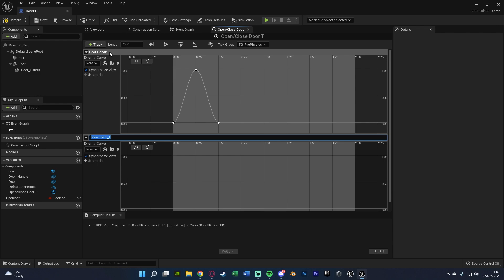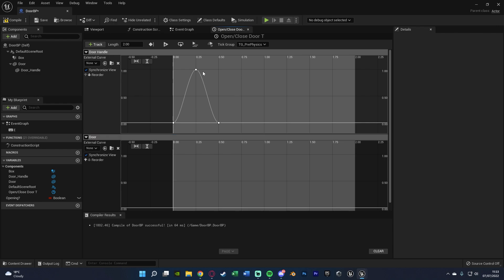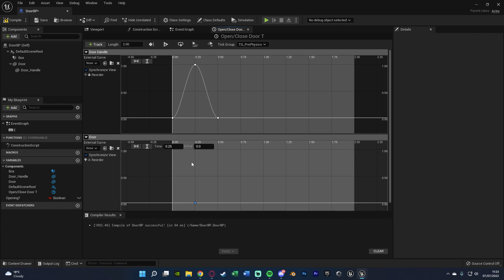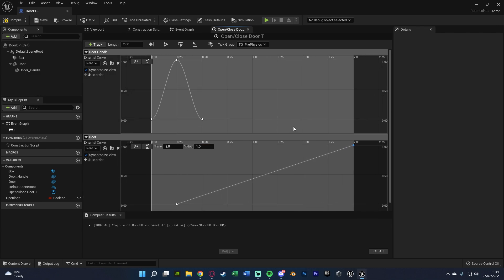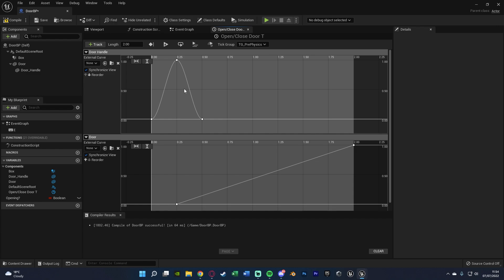Add another float track — this one is for the door itself. The handle track animates the handle; this one opens the door, and we want to do these separately. Right-click, add key: time 0.25, value 0. The reason I start at 0.25 is because I want to pull the handle down before opening — you pull the handle down, then start opening, then the handle comes back up. So when the handle is fully down, the door starts opening. Add another key at time 2, value 1. Now when reversing we'll be closing the door, and I'll show in a moment how to skip the handle animation on close.